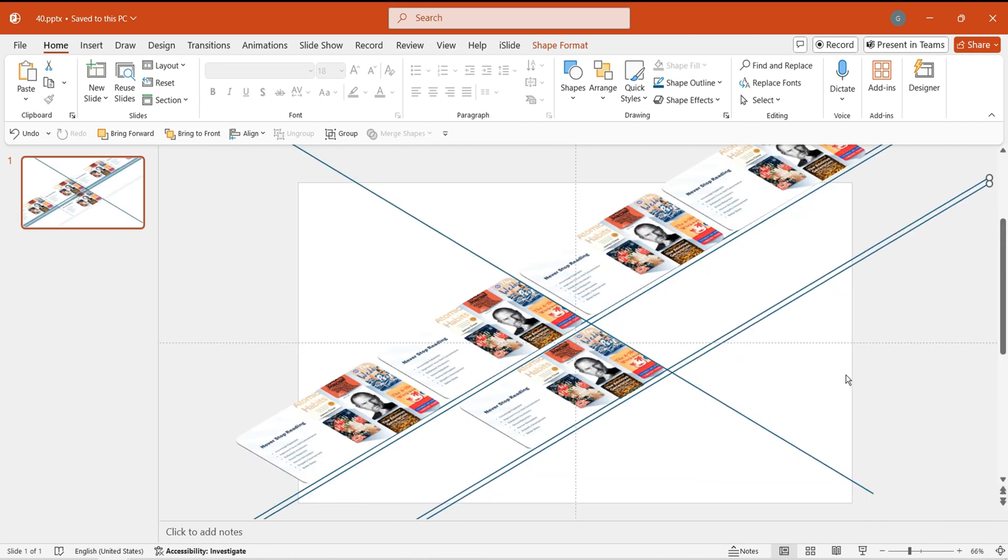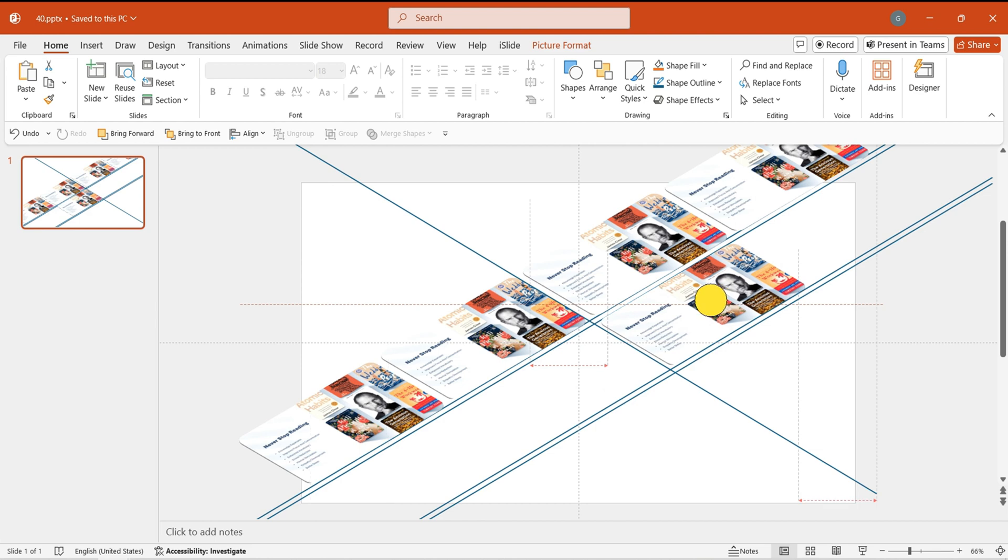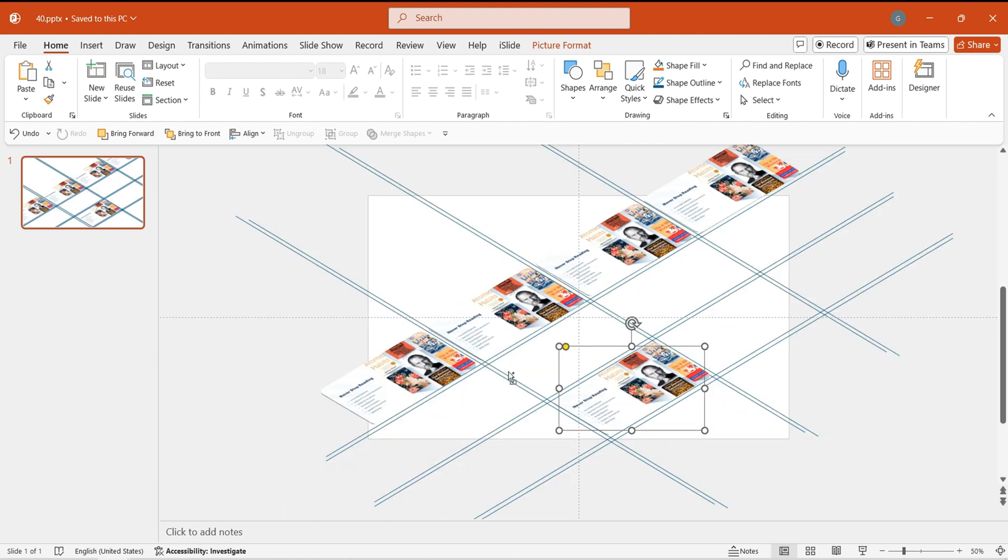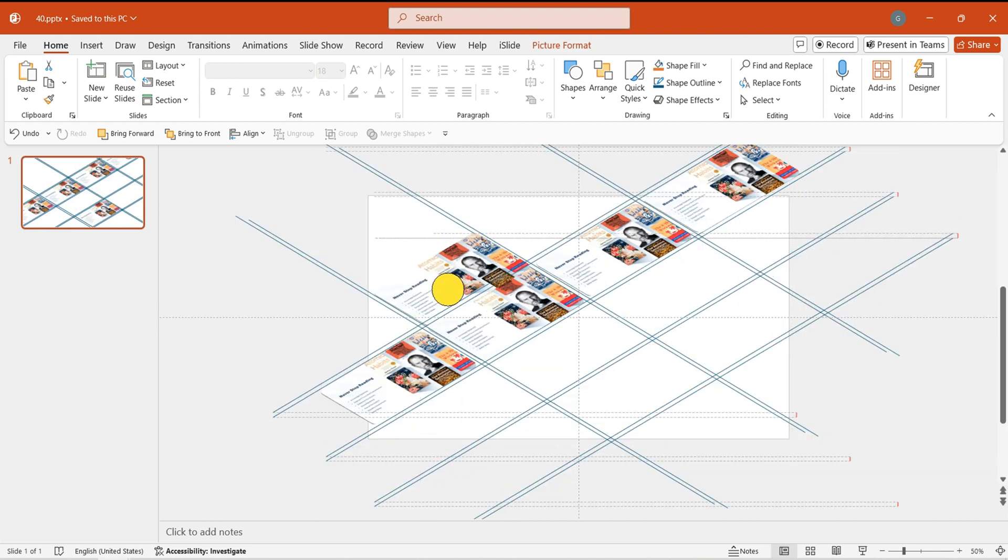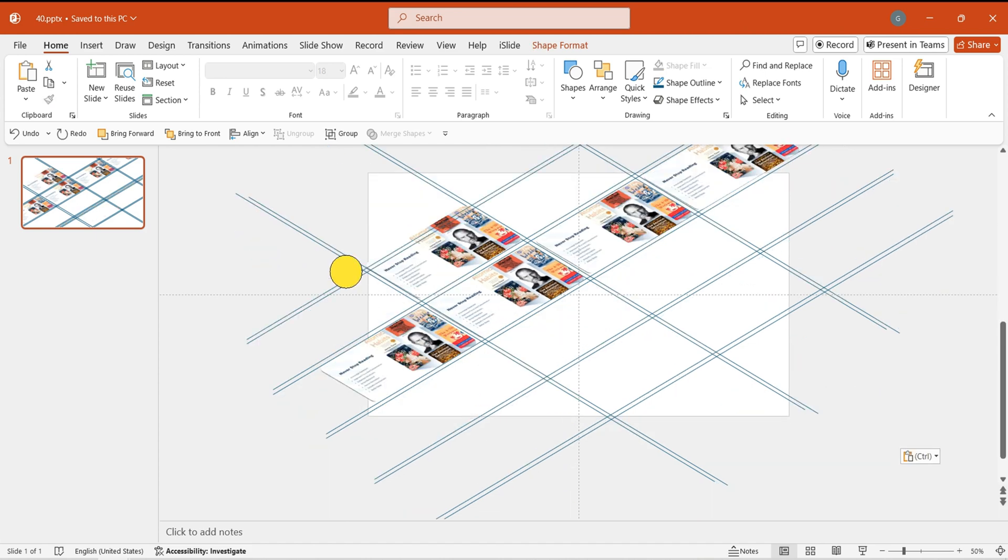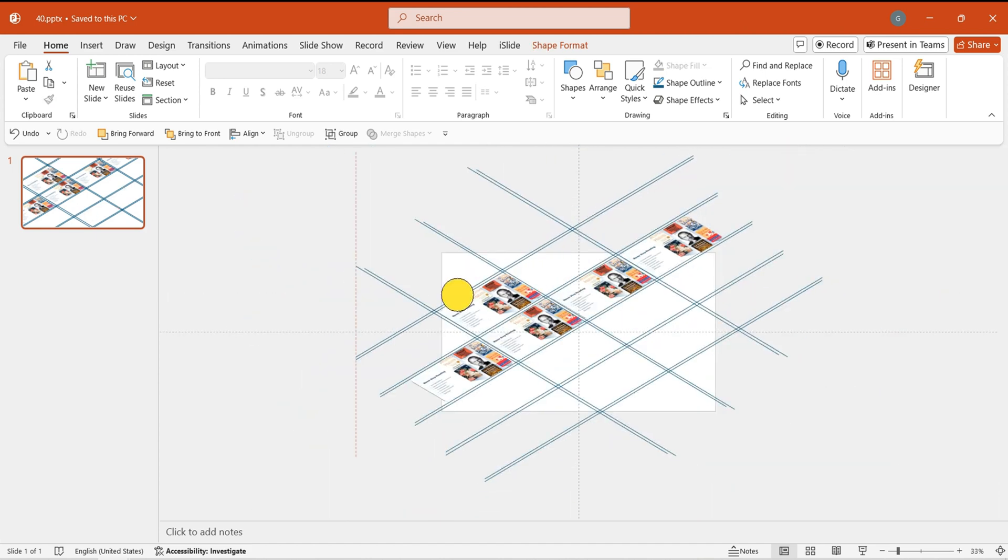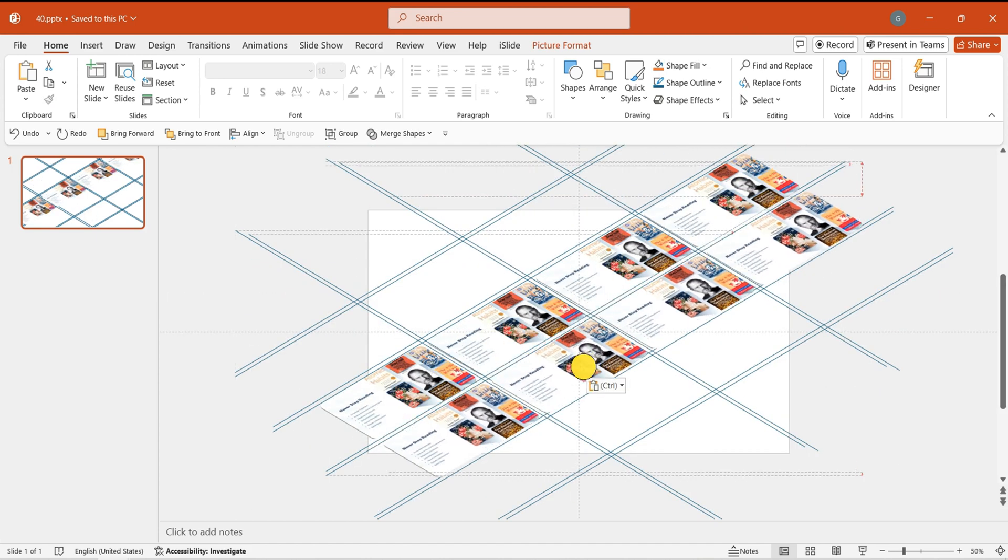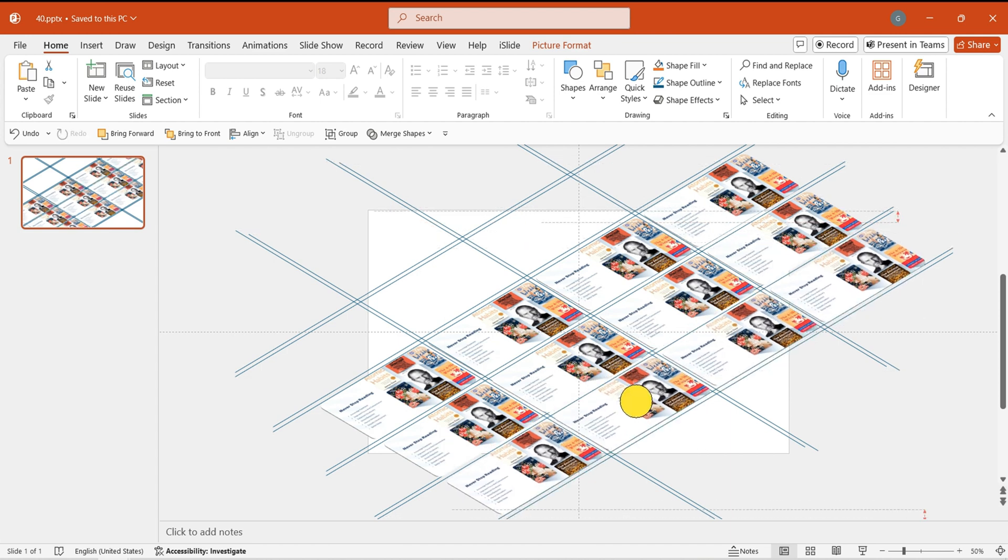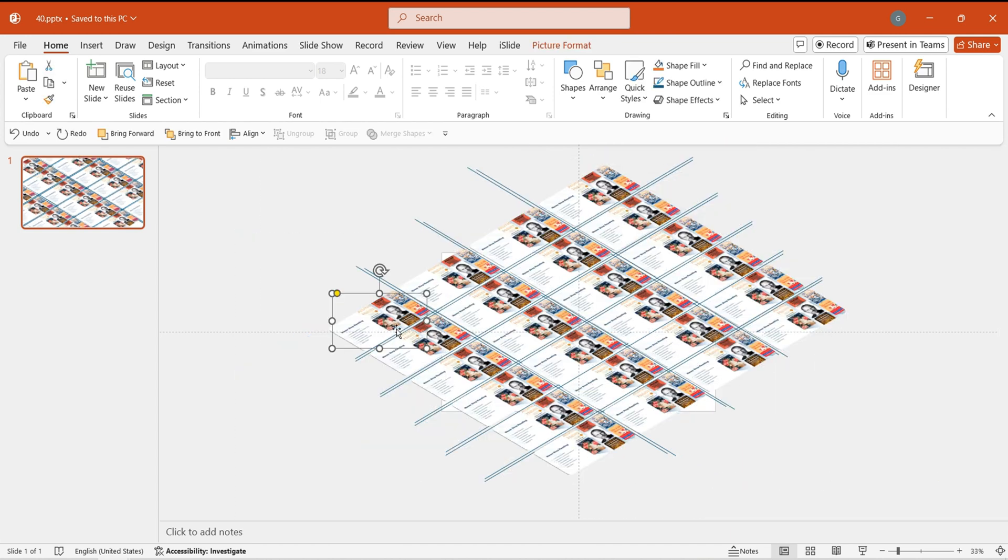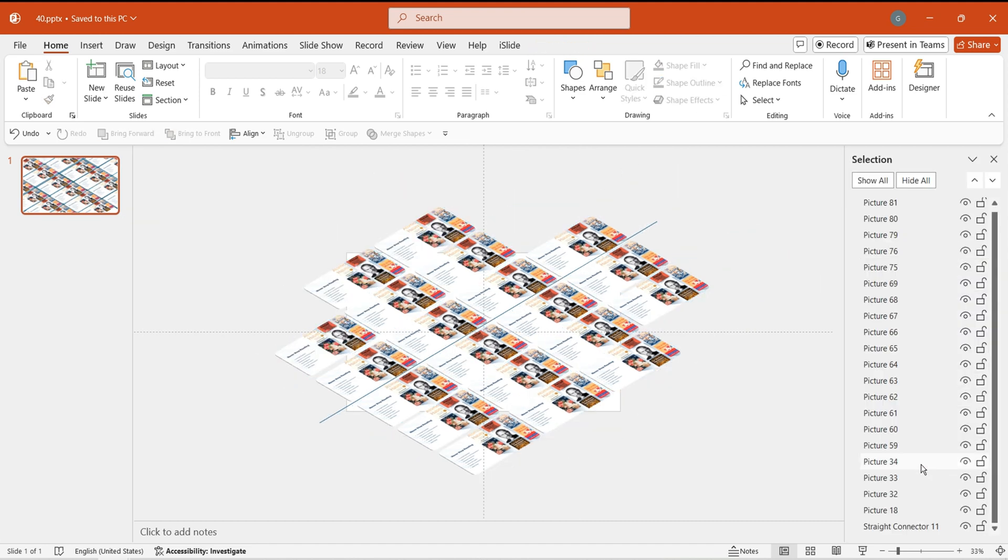Next, draw guidelines on the page based on the image sizes and desired spacing. Position the images within these guidelines. Retain only the images within the page boundaries. Delete the guidelines to finalize the image layout.